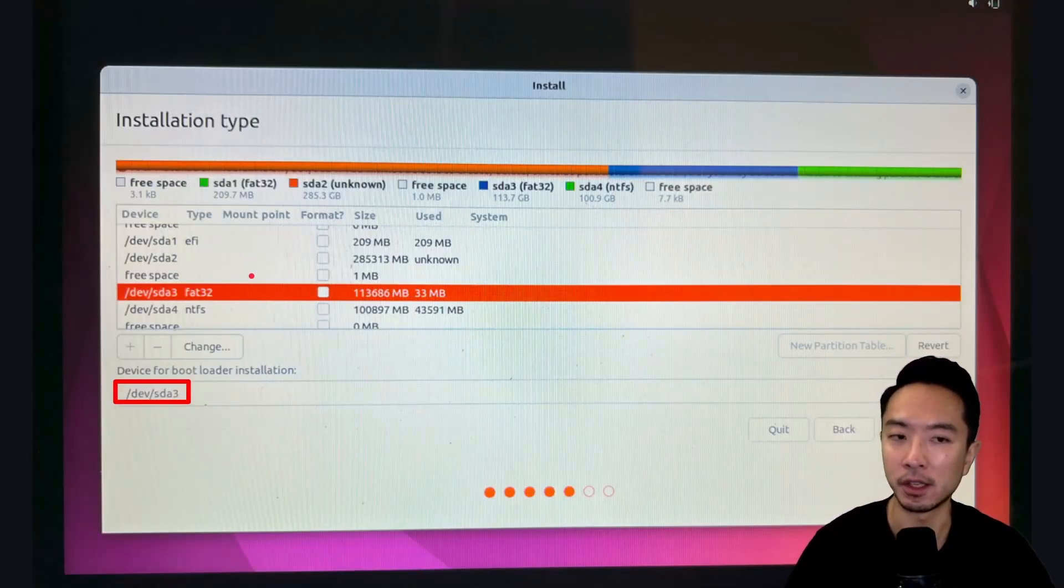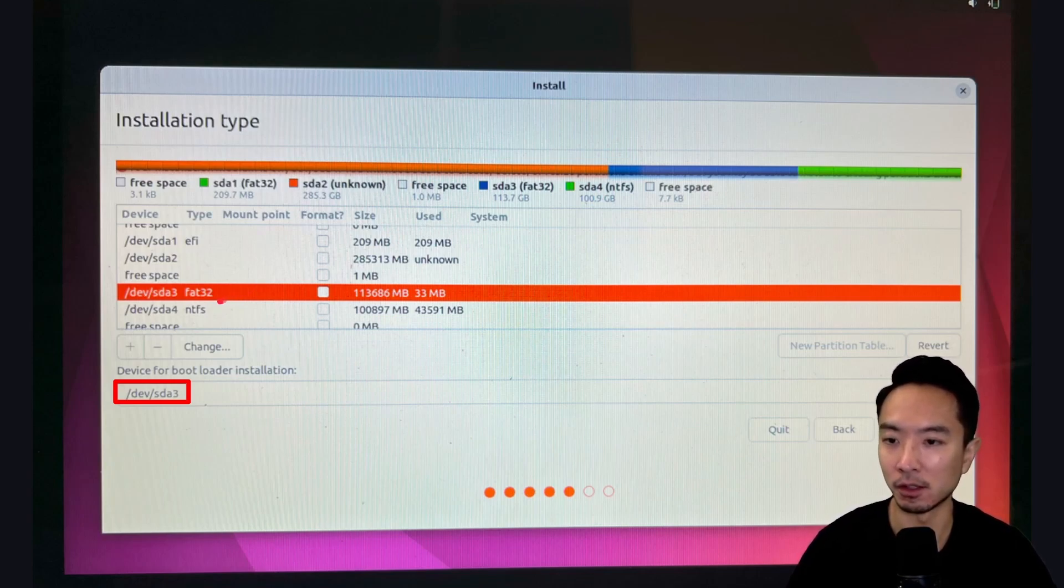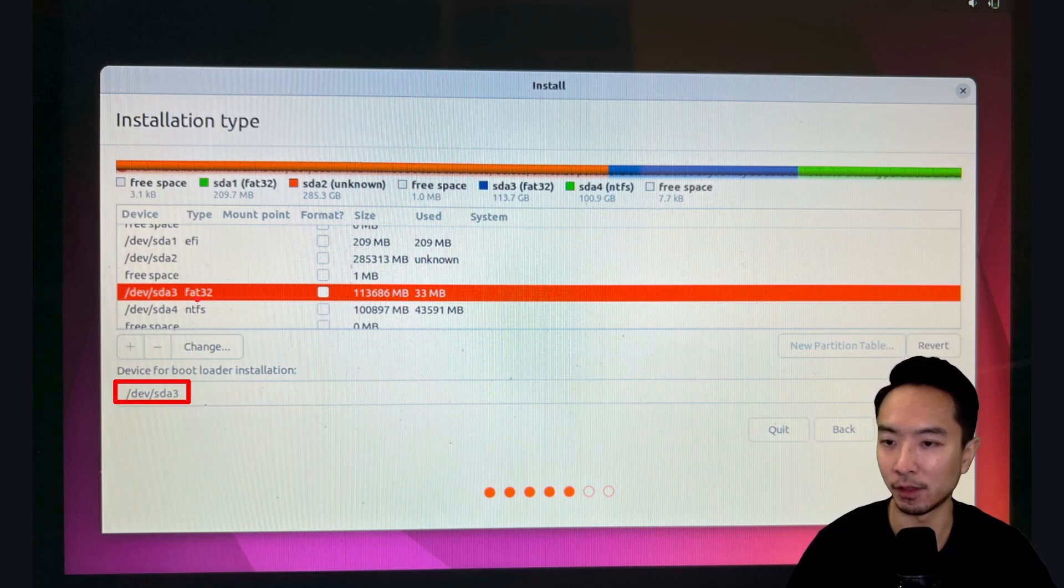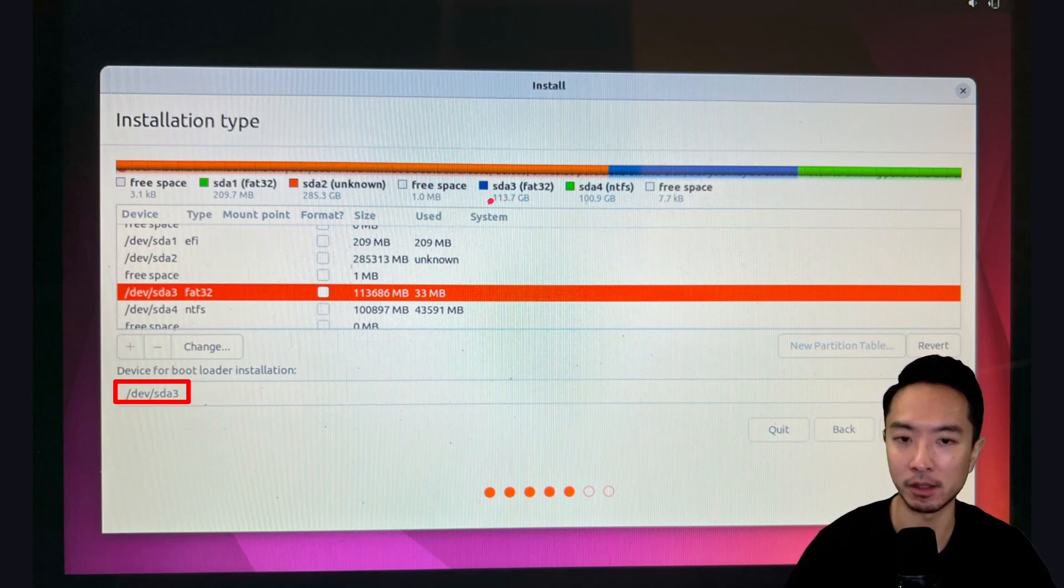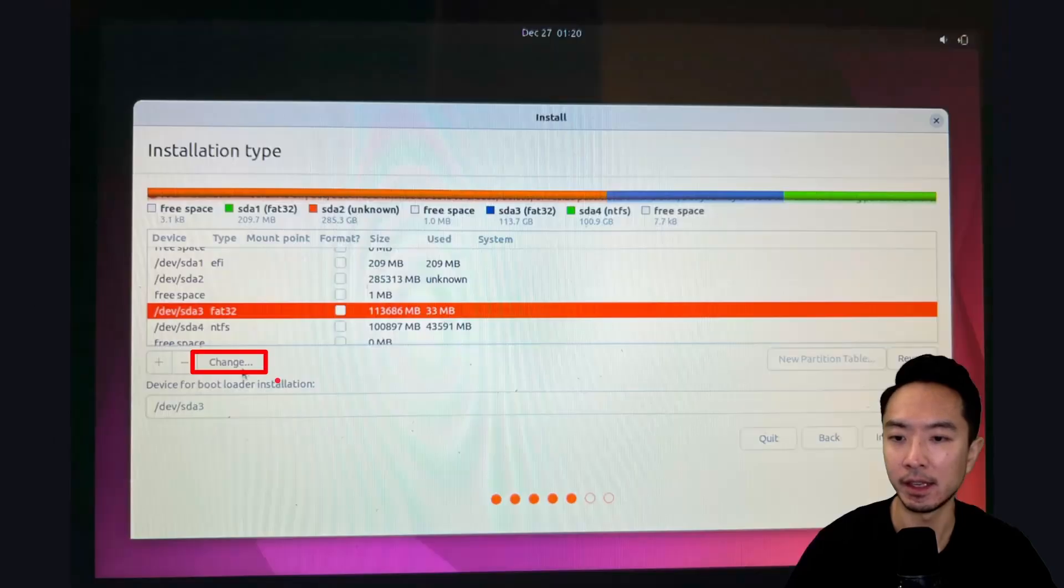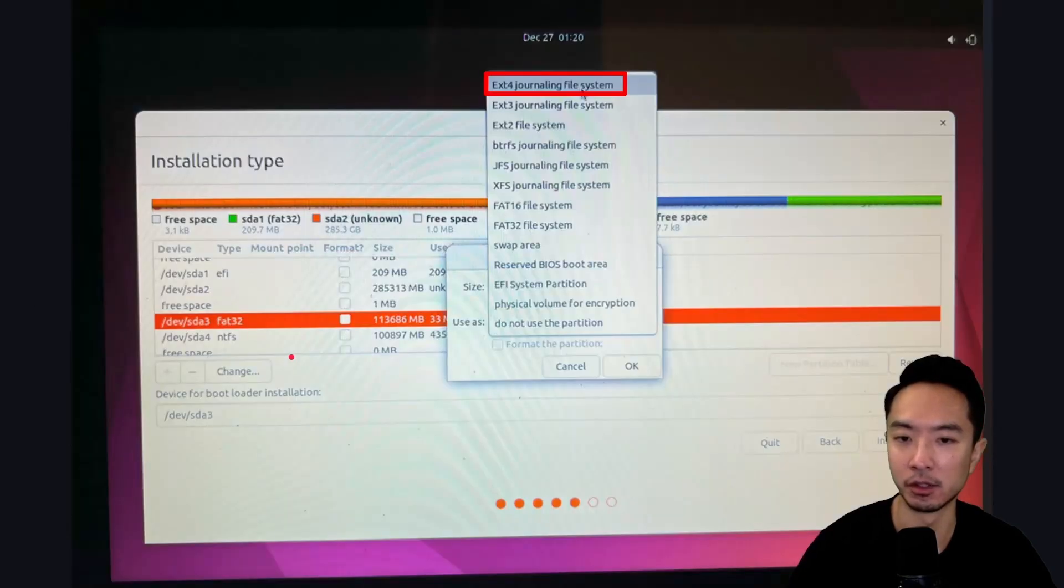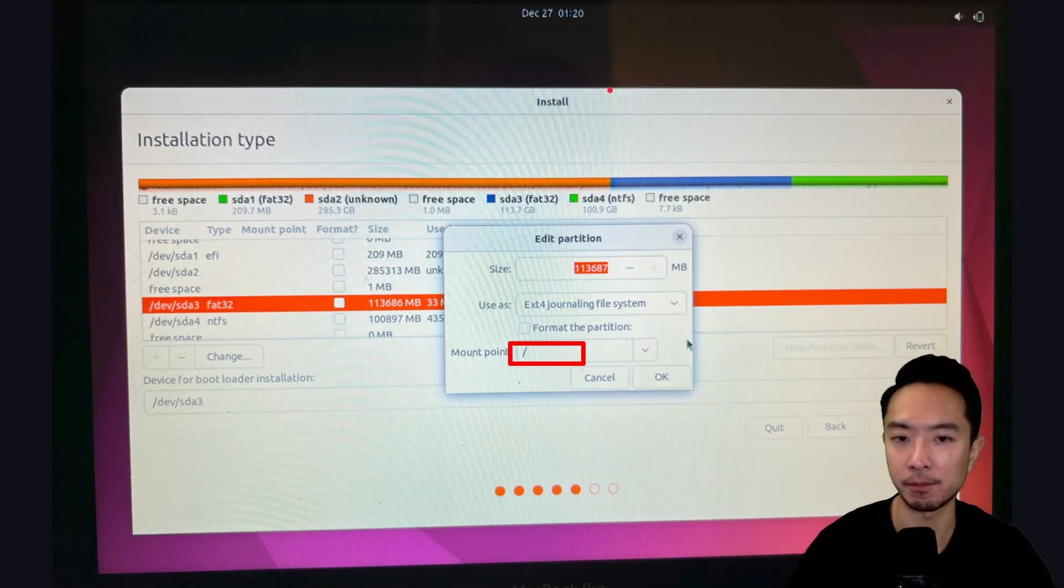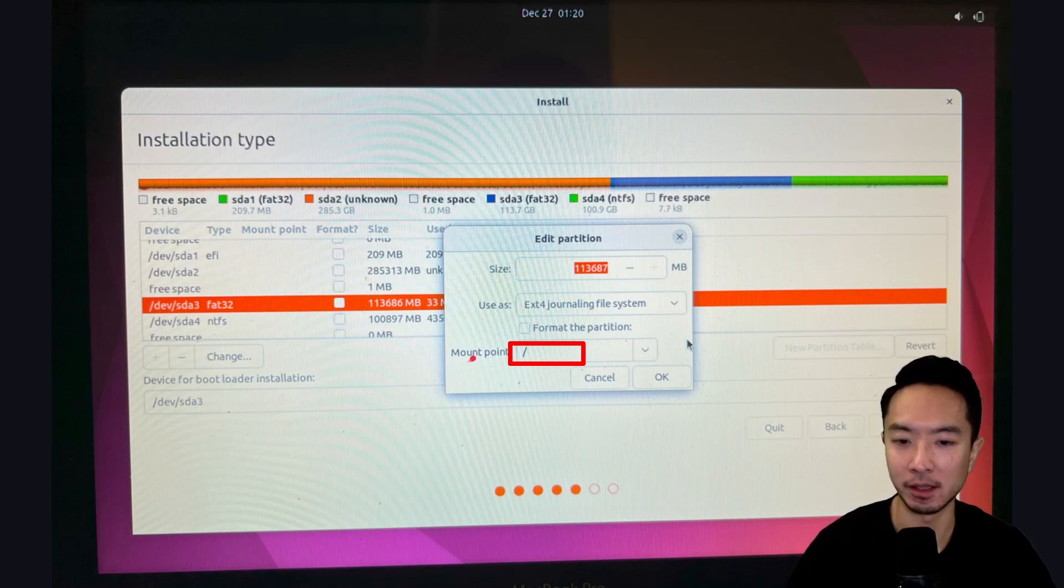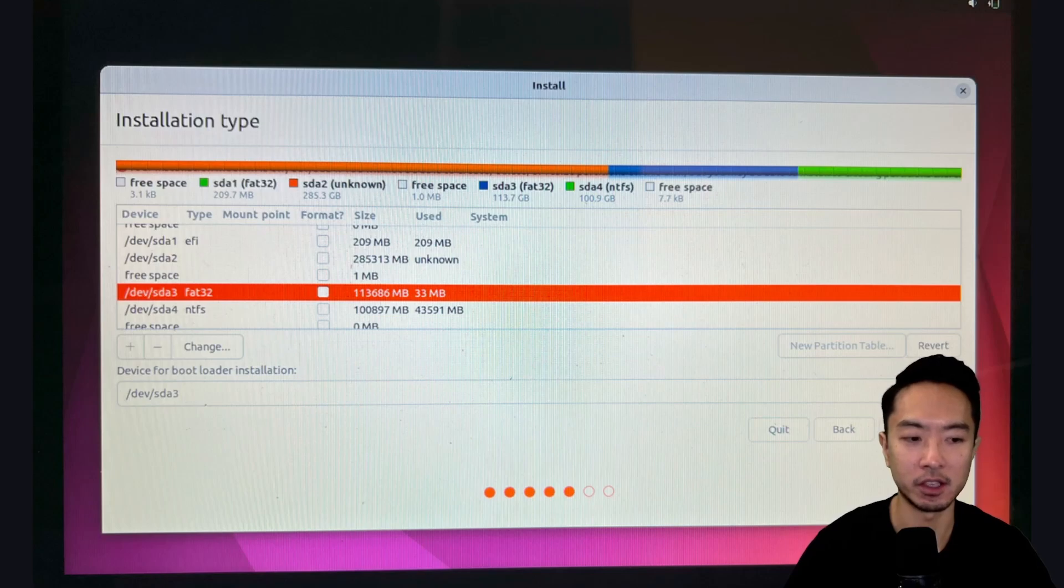Here, go ahead and choose this. So what you want to do is find the partition that you did. So here, it's going to be the SDA3. And I know this because it's based on the size. I partitioned about 114 gigabytes. So select that. And what you want to do is click on this Change button. So this change is going to change it to an ext4 journaling file system. Then you want to select the mount point. You're going to choose the forward slash. Then here, you want to come down here and click on Install Now.